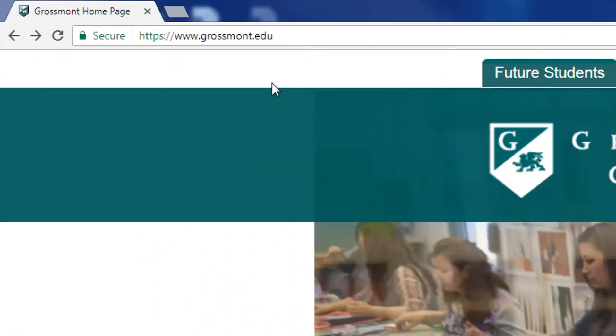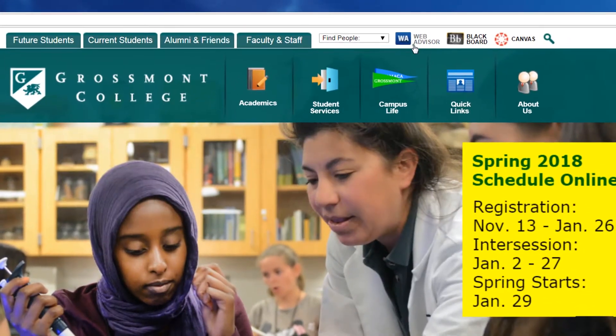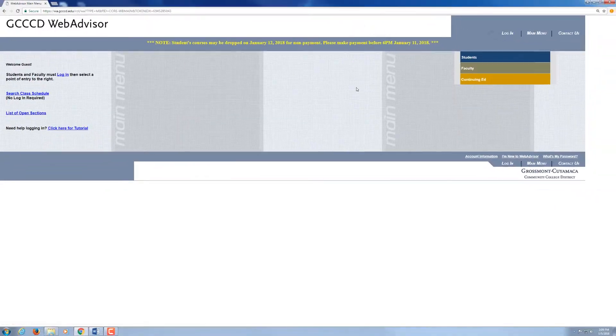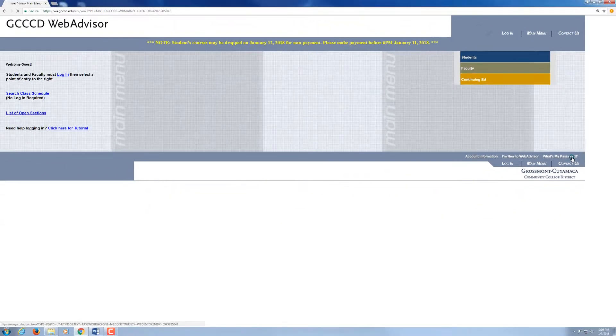Type in grossmont.edu to go to our web page. Then you will click on WebAdvisor on the bottom right hand corner above contact us. You will click on 'What is my password?'